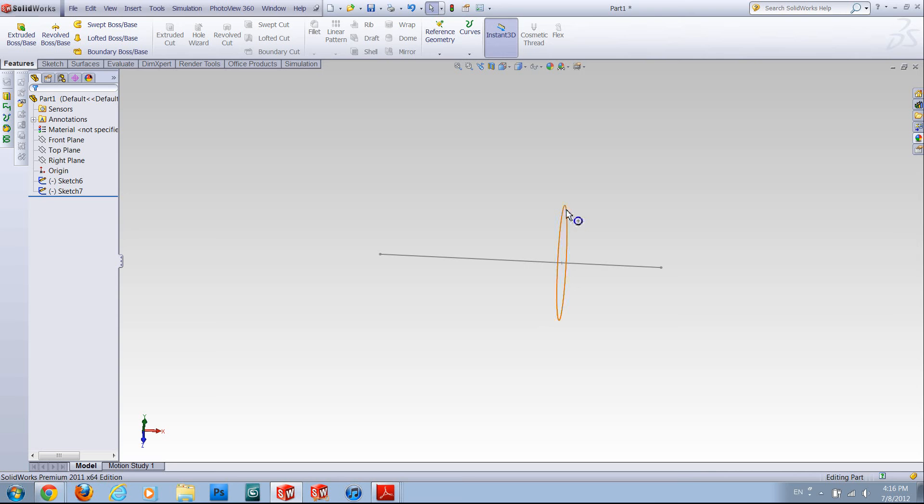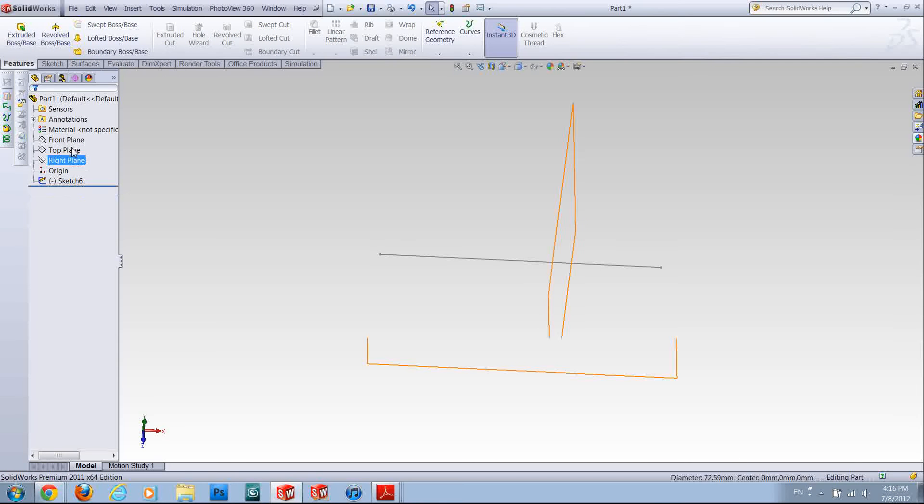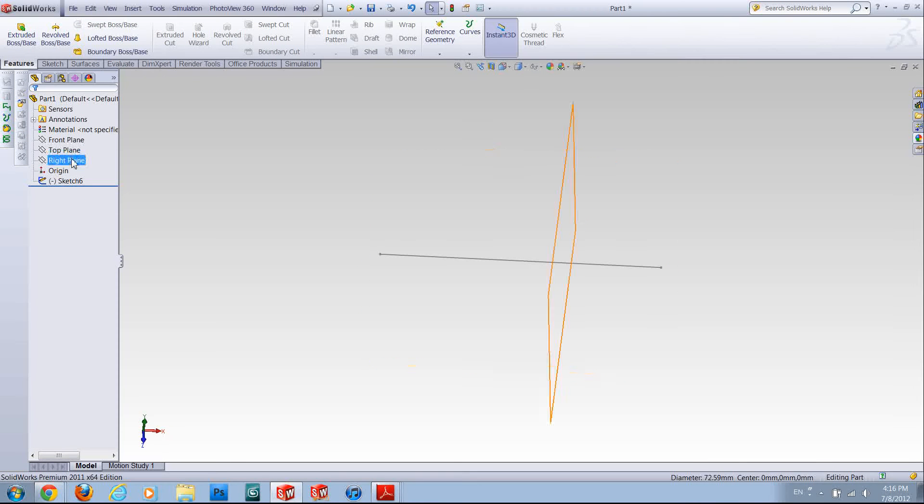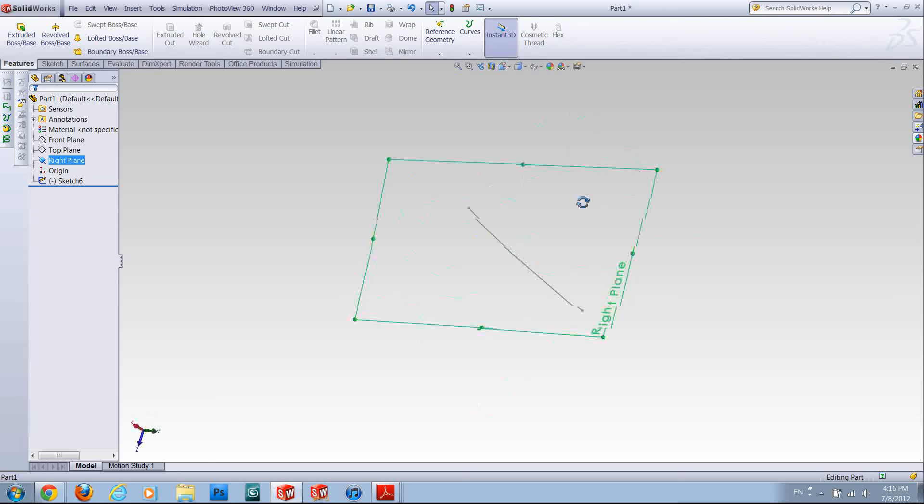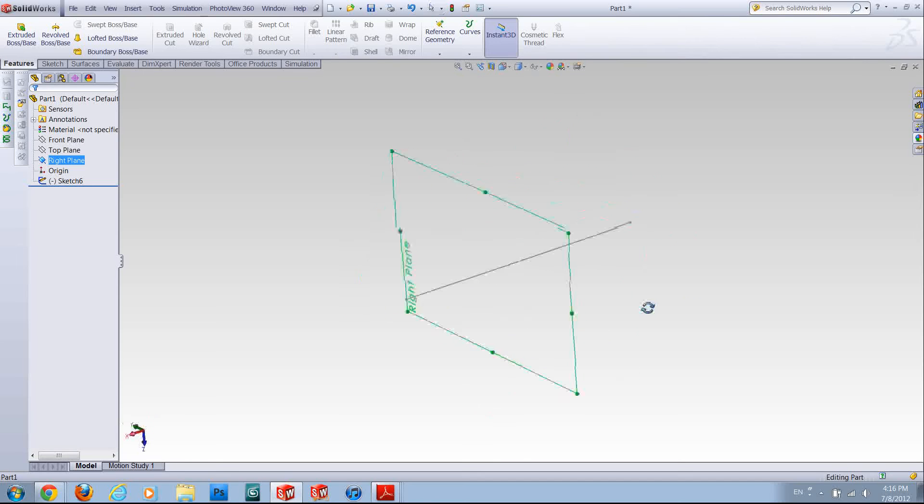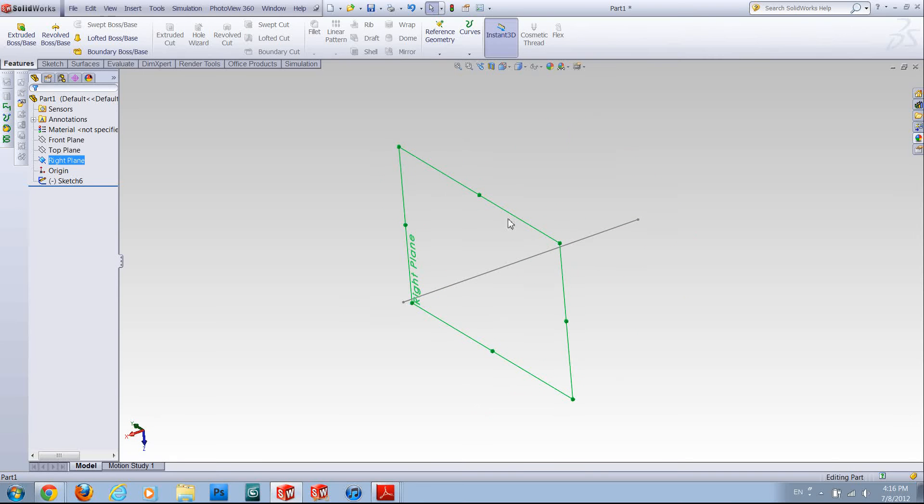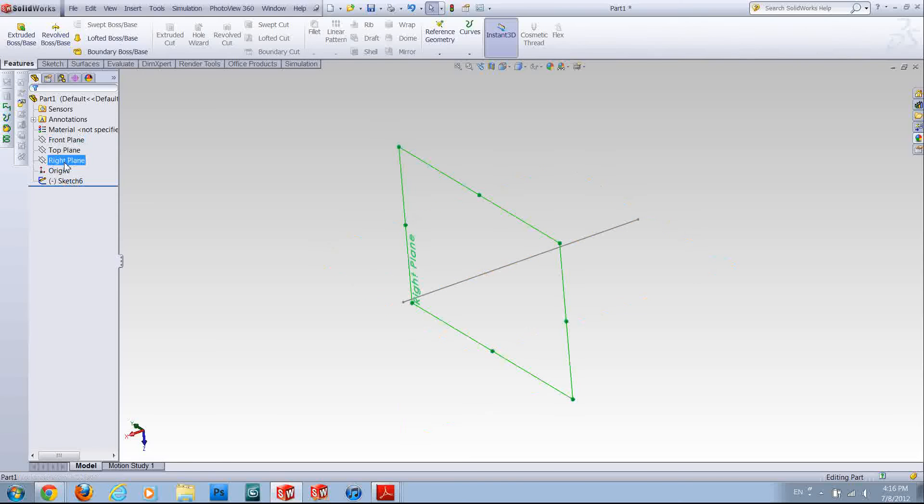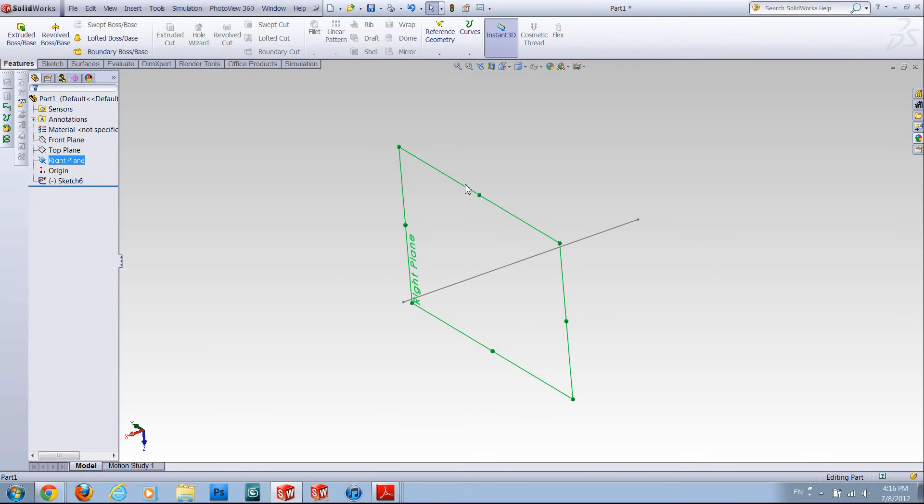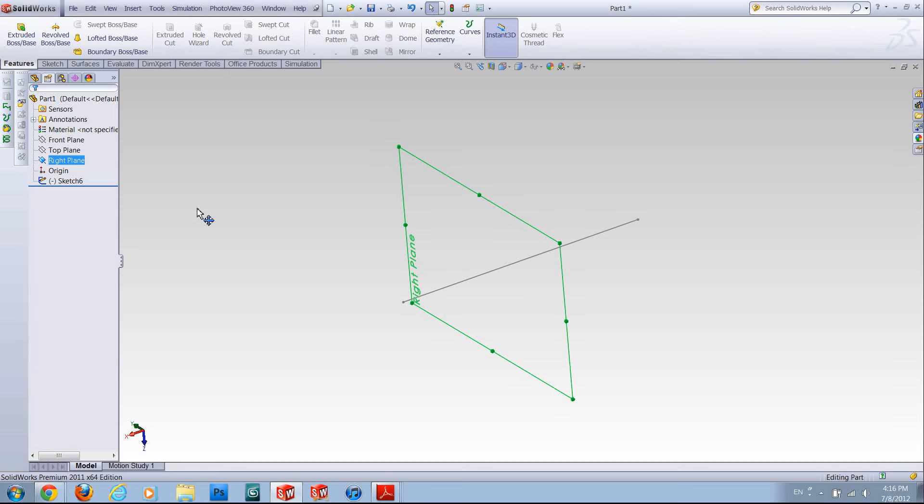In that case you have to have a new plane created by simply clicking on one of these default planes over here and holding the control key on your keyboard down and clicking on your plane, and you should be able to see the options over here...